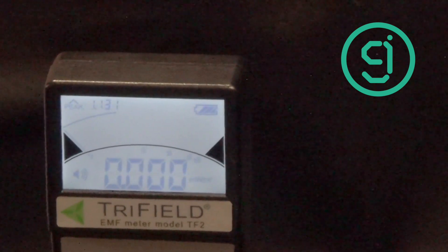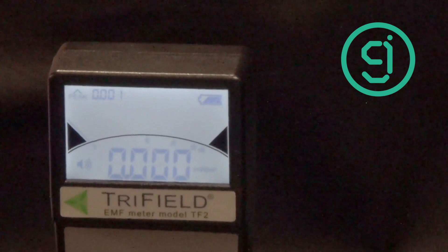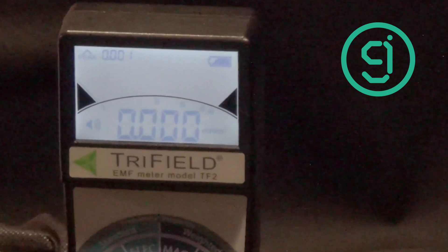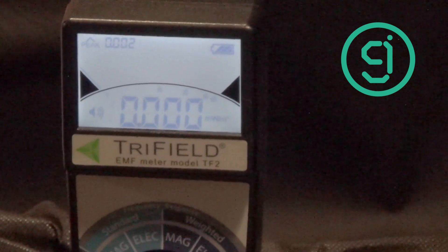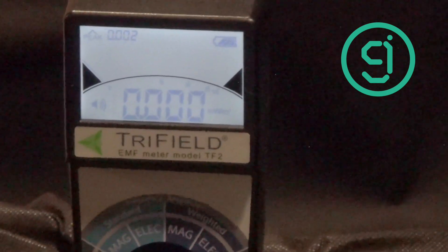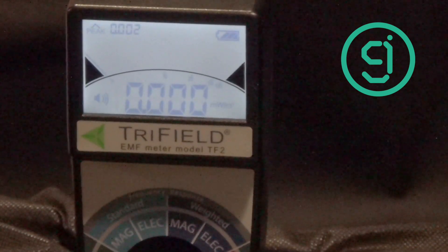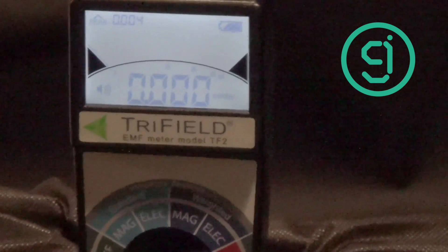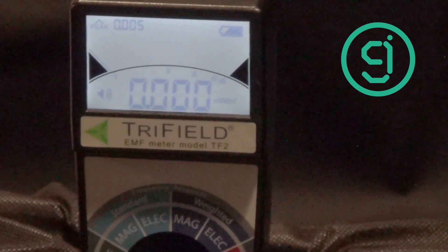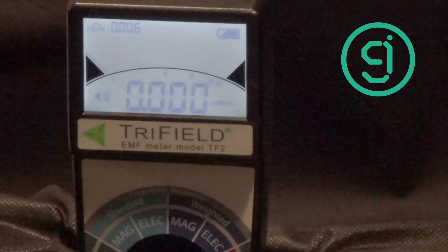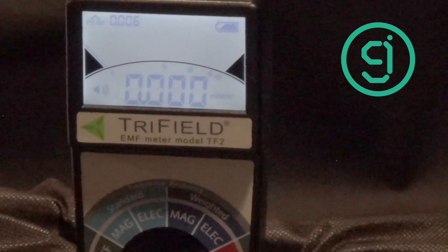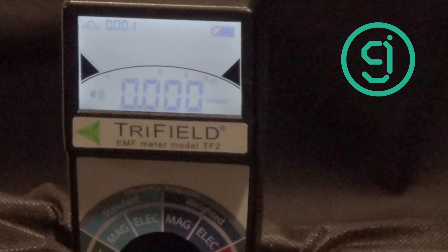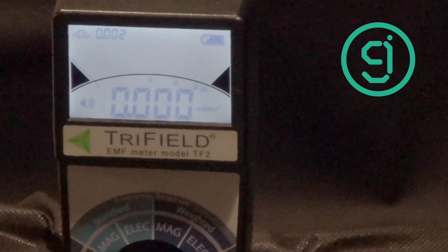Here is 3.4 GHz. Nothing. 4.4 GHz. Nothing. 5.4 GHz. Nothing. 6.4 GHz. Nothing.